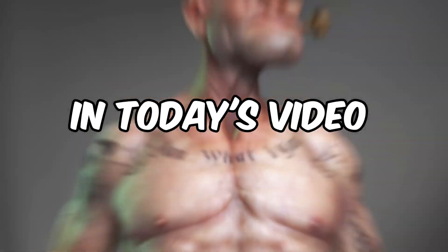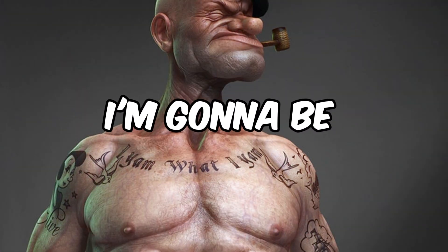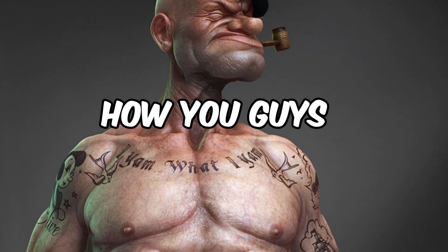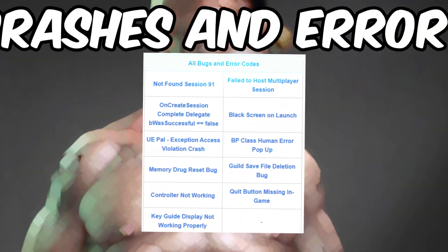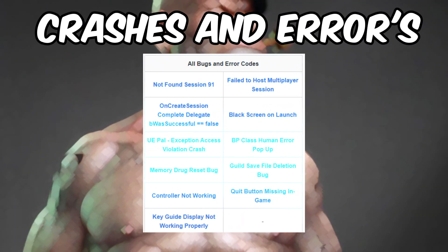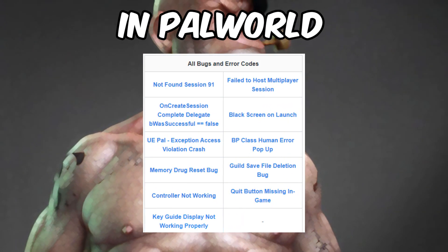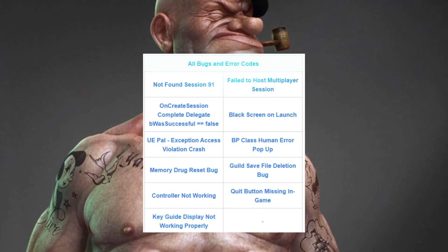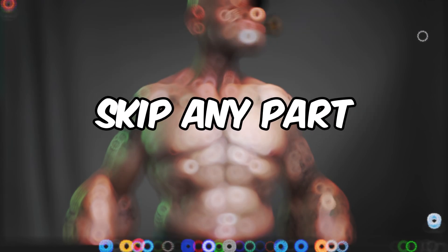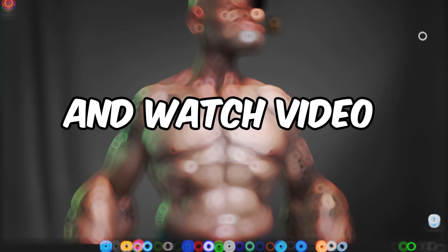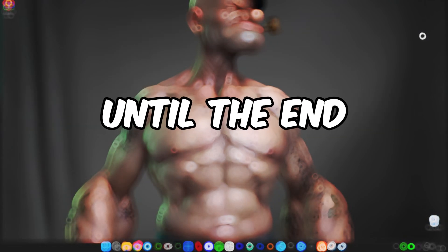Hello guys, in today's video I'm going to be showing you how you can fix all the crashes, errors, and bugs in Pal World. Make sure not to skip any part and watch the video until the end.